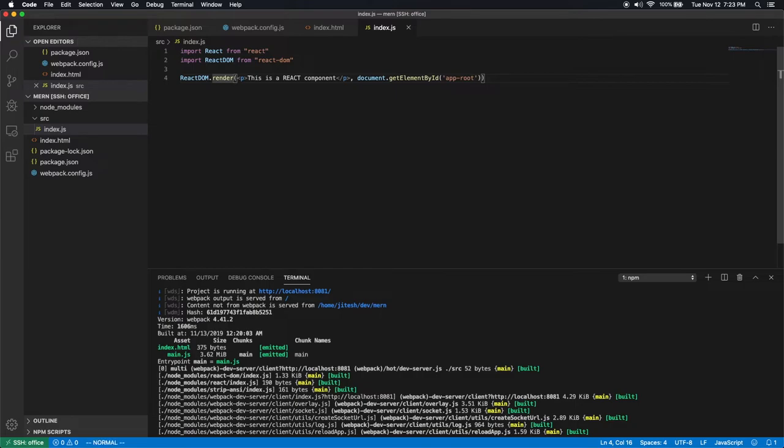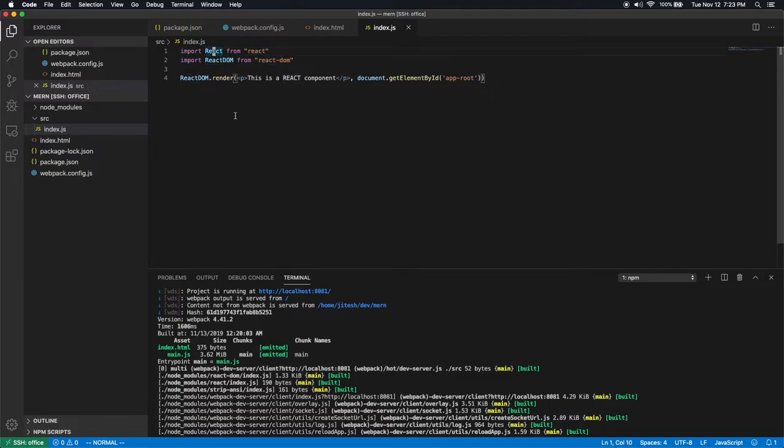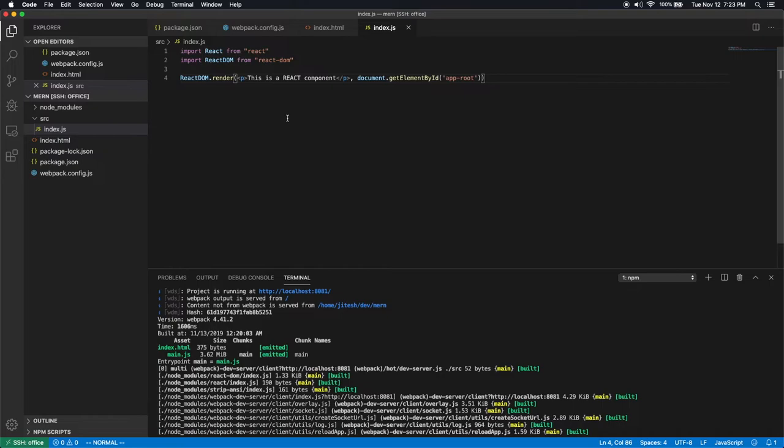So let's fix that. Now we are saying react dom should render this react component inside this dom element. And we still have to keep import react. Why do we need to import react? Because without importing react, JSX will not work. So if you want JSX to work, you have to import react, even though you are not directly using anything from that react package. All right, let's save this.